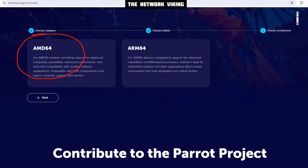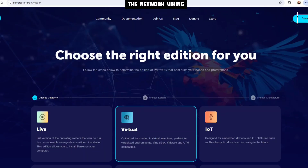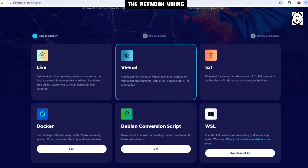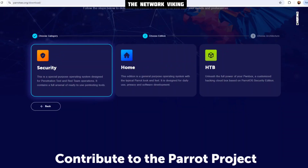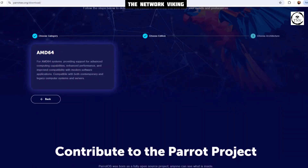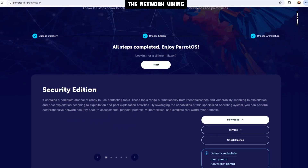But in case you're still facing issues with this, don't worry, we have a workaround for this as well. Back on the page where we choose the category, this time we are not going to go for virtual. We're going to go for live. So let's click on live and then choose security, AMD64 — no problem.